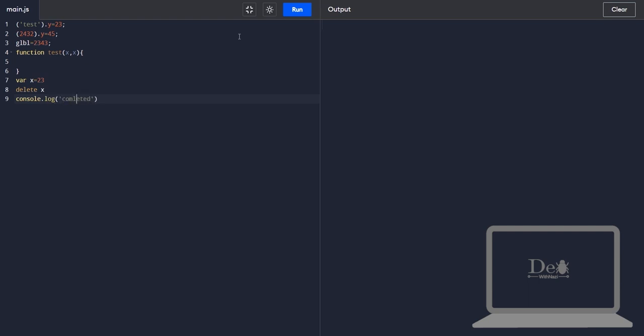Let's execute it. Okay there is no exception in this case, why? Because it's a sloppy mode. In this we can assign anything.